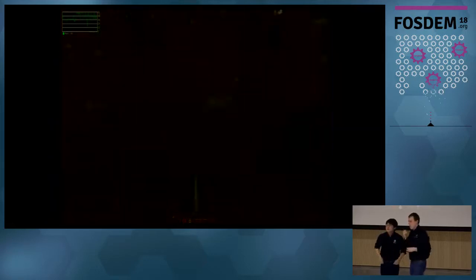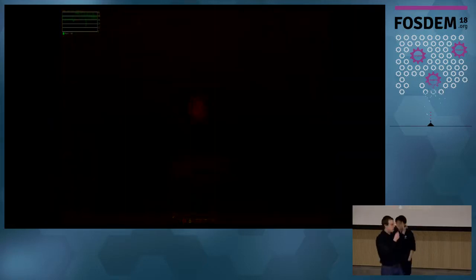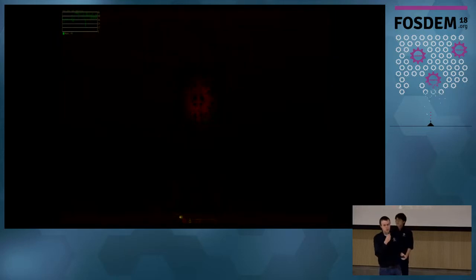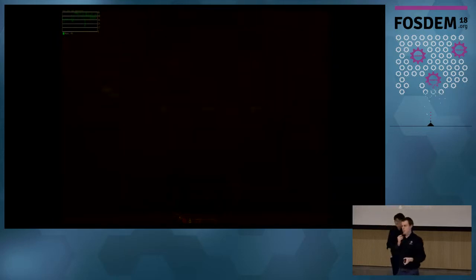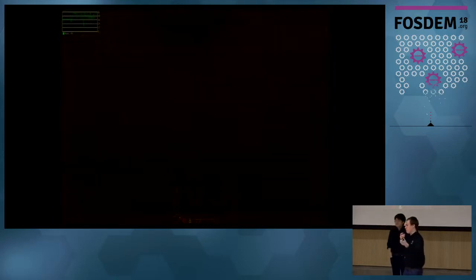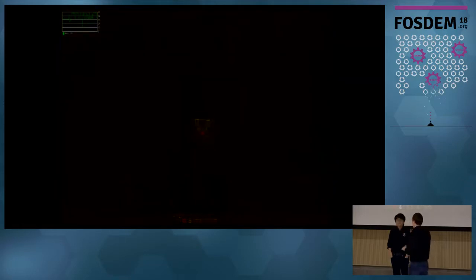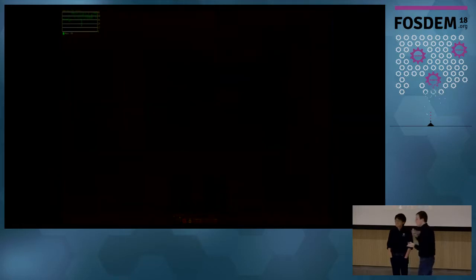This is Jeremy from Embecosm — their name didn't make the slides because we were up very late making them. They've been helping a lot with the GDB port, and without them it would not be passing many test suite results at all.